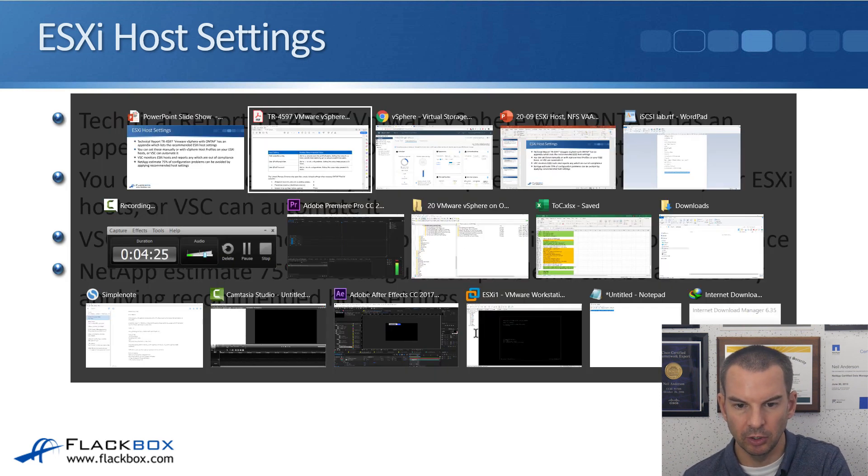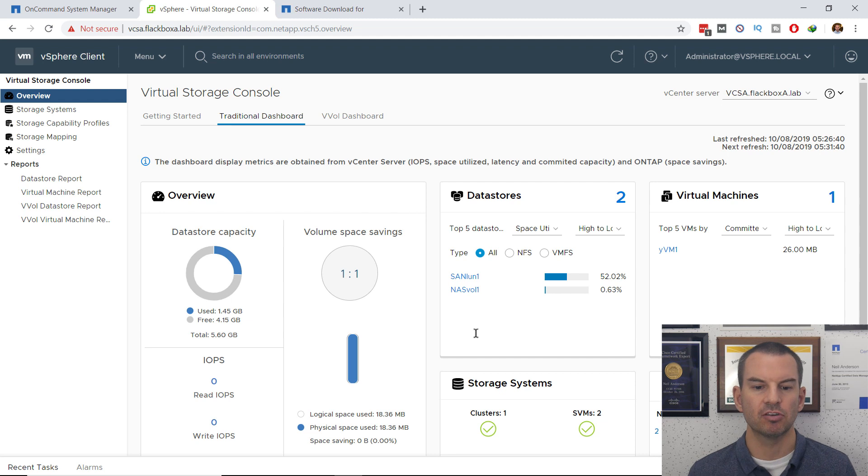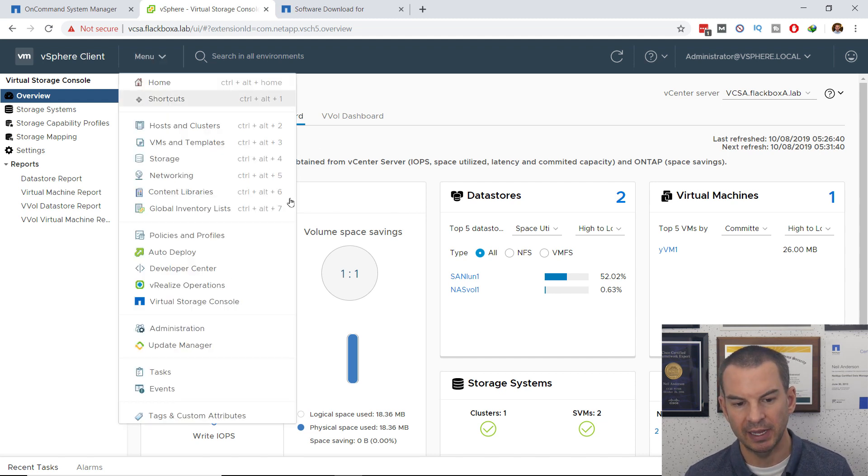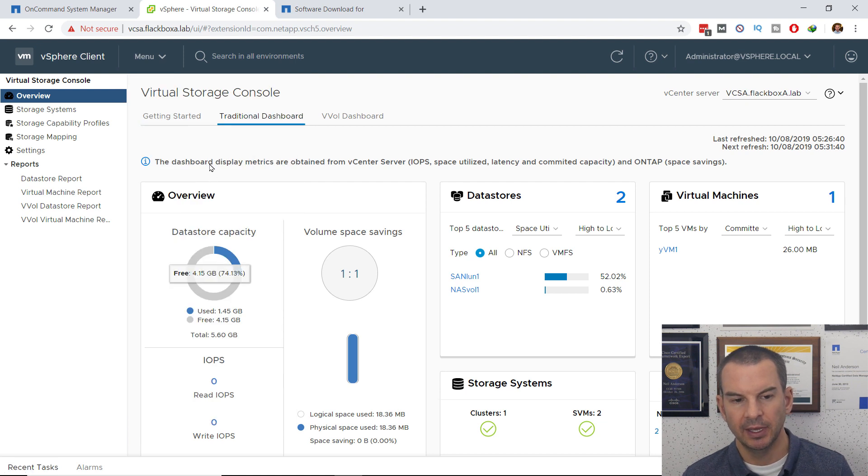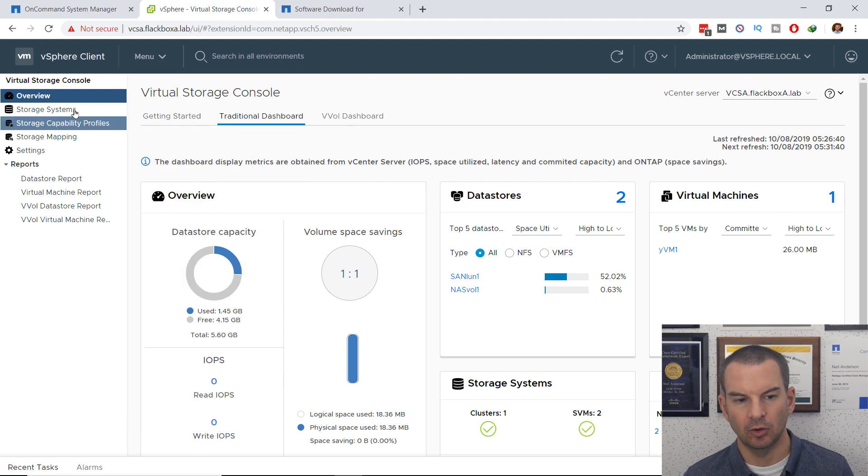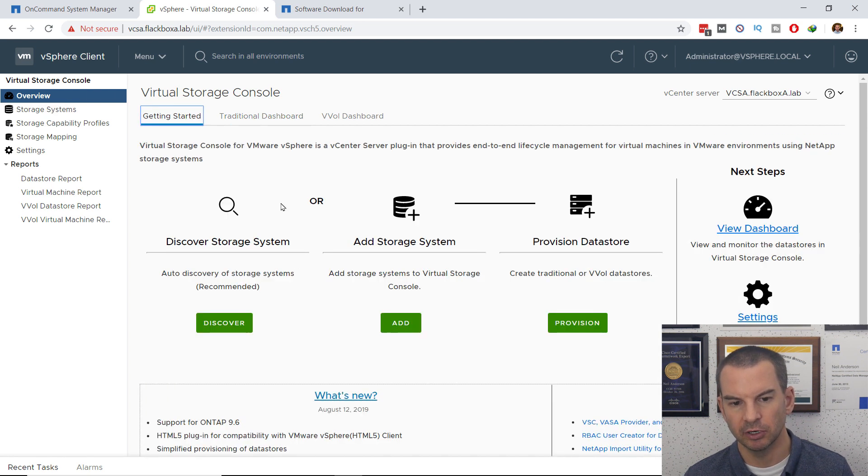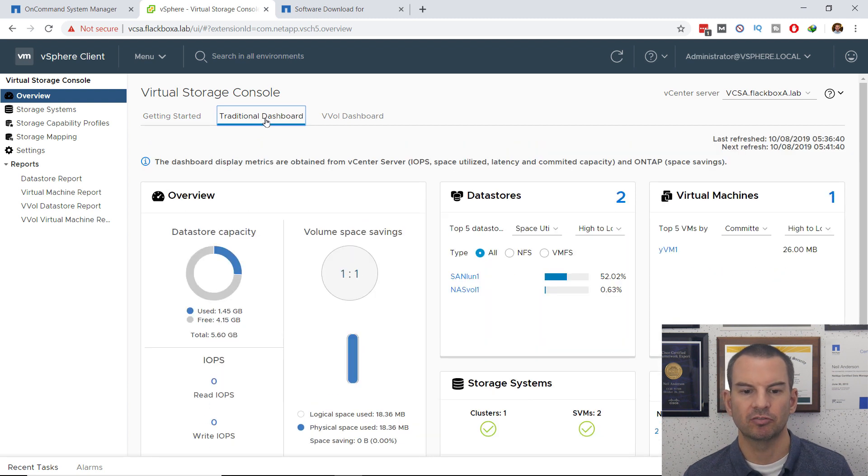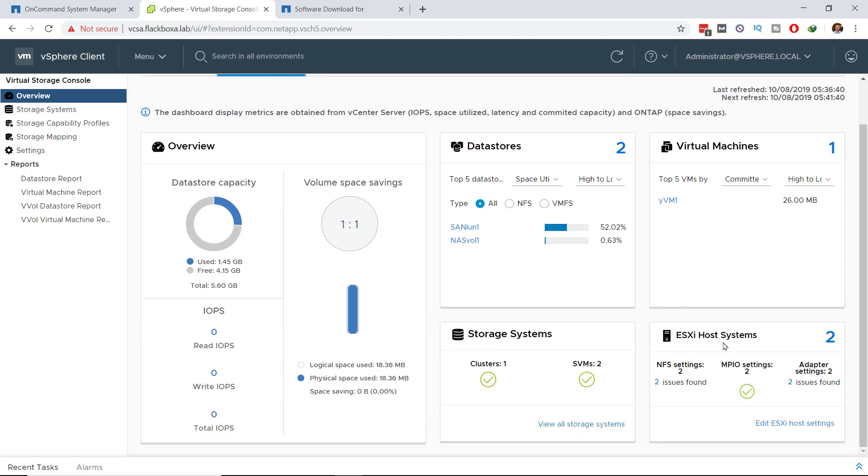I will go on to the vSphere client, go to menu, and then virtual storage console, and that will land me on the overview page by default. On the overview page, I want to make sure that I click the second tab here, which is traditional dashboard. Then down at the bottom right, you will see how many ESXi hosts you've got, and it will tell you any which do not have the recommended settings.